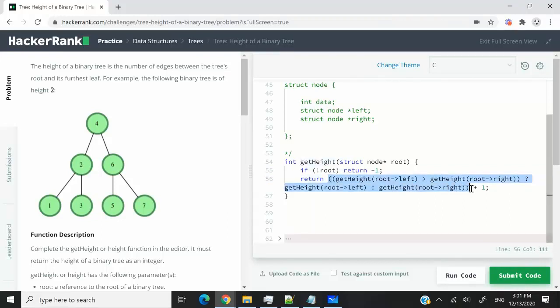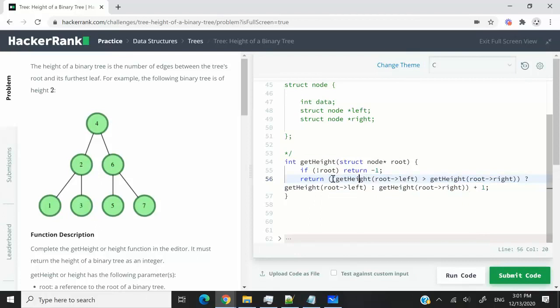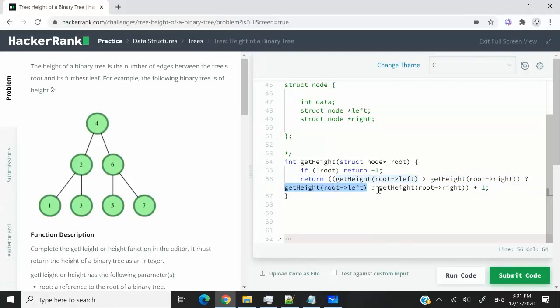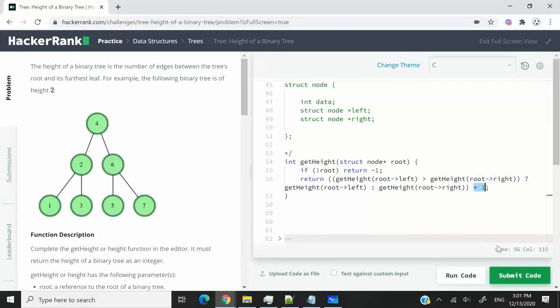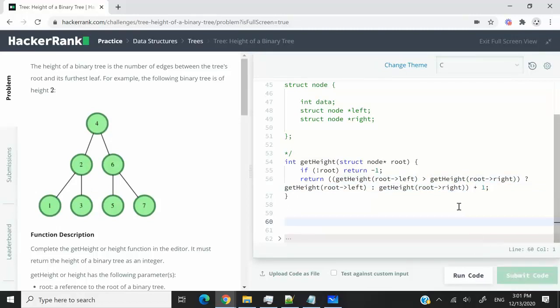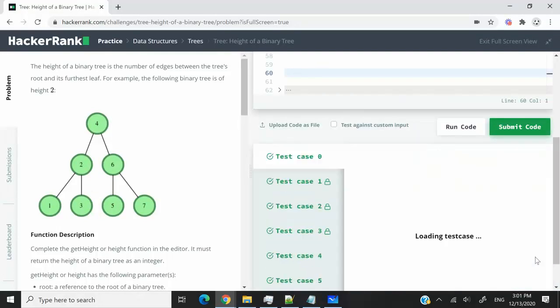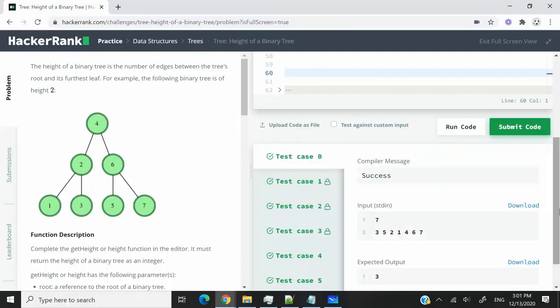But instead of using the max function, I'm using here a ternary operator where I'm comparing what is the greatest value between whatever was returned when we traversed the left subtree and what was returned when we traversed the right subtree. And I say if it's the left, then I'm using this value to add 1 to it. Otherwise, I will use this value to add 1 to it. So let me submit this code right away. And we've also passed all the test cases.